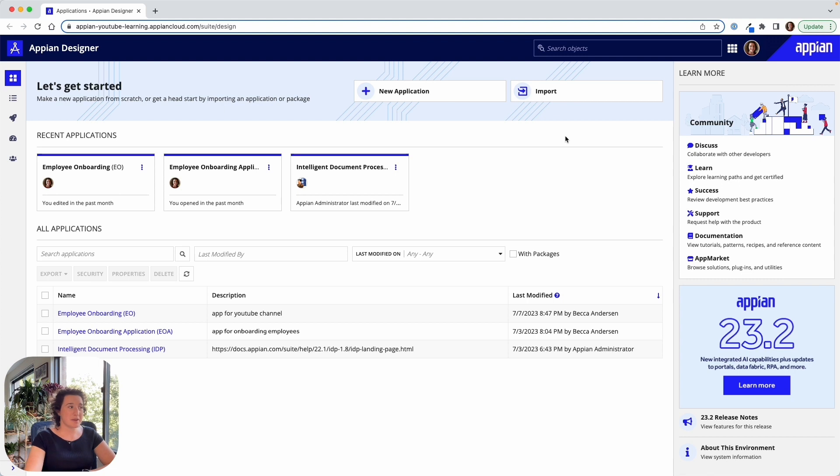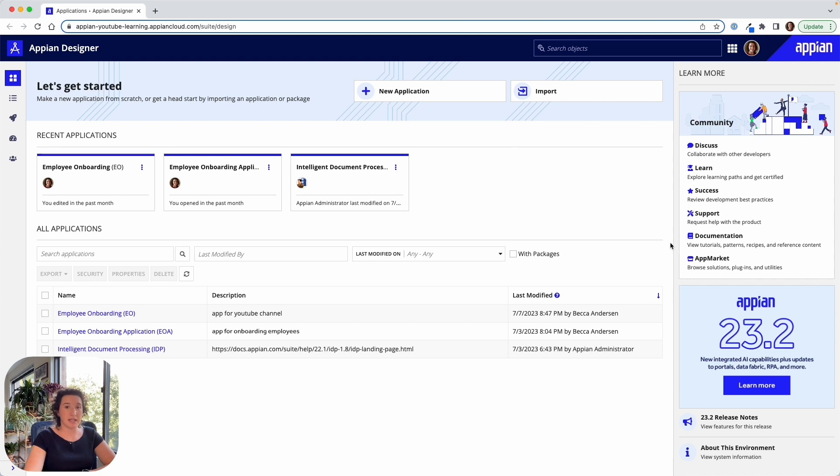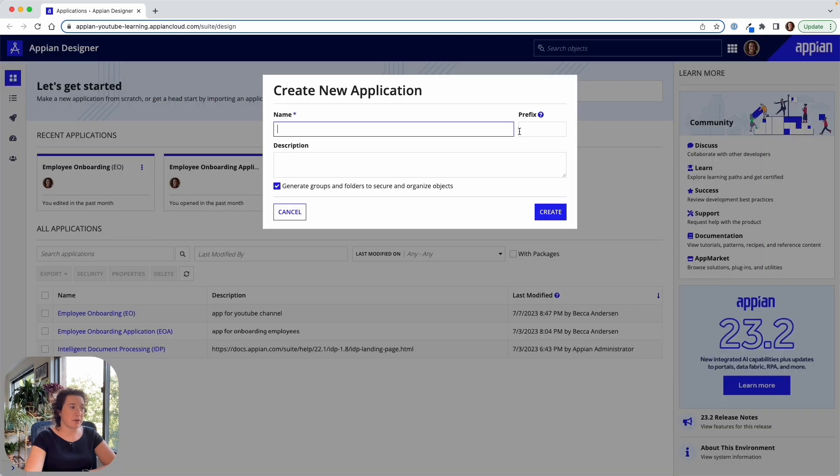I'm going to start here in my Appian design environment, which is my single place for logging in as a developer as part of a team of developers to build applications on the Appian platform. Immediately I can see I have some in-product learning, I have access to documentation and support, and I can start building out a new application right away.